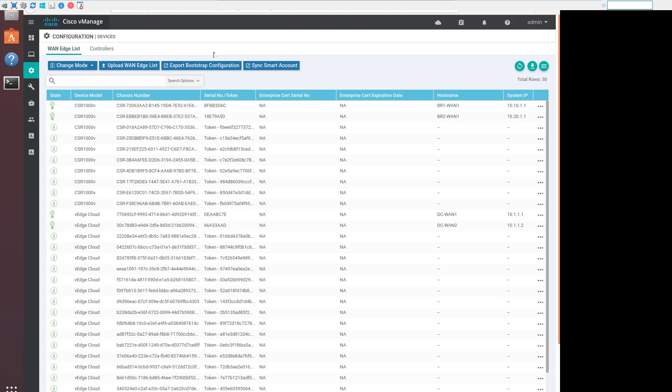If this is a cloud deployment through Cisco, this should be taken care of by Cisco Cloud Ops. If we're running an on-prem or a lab deployment, the provisioning file needs to be pulled down from Cisco's plug-and-play portal and uploaded to VManage.